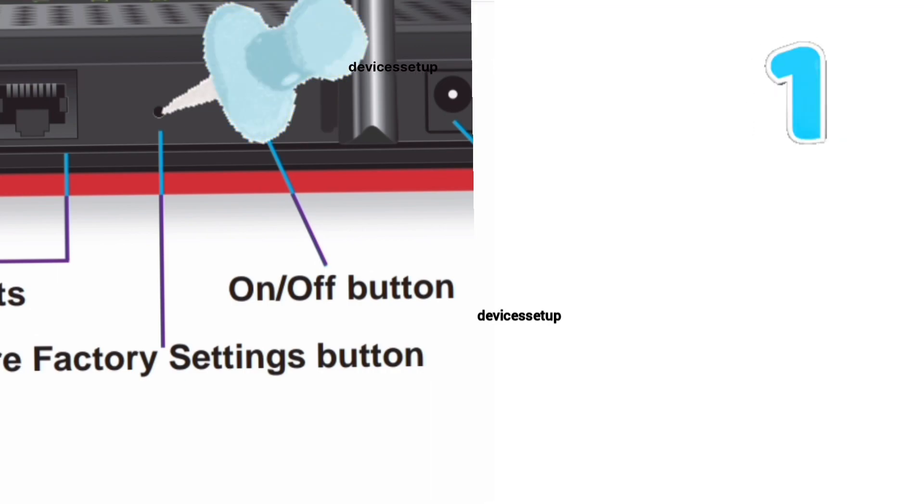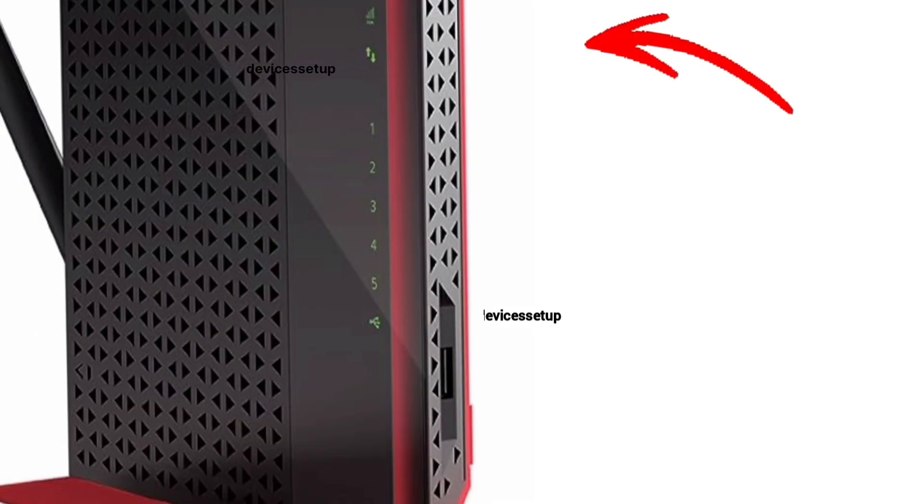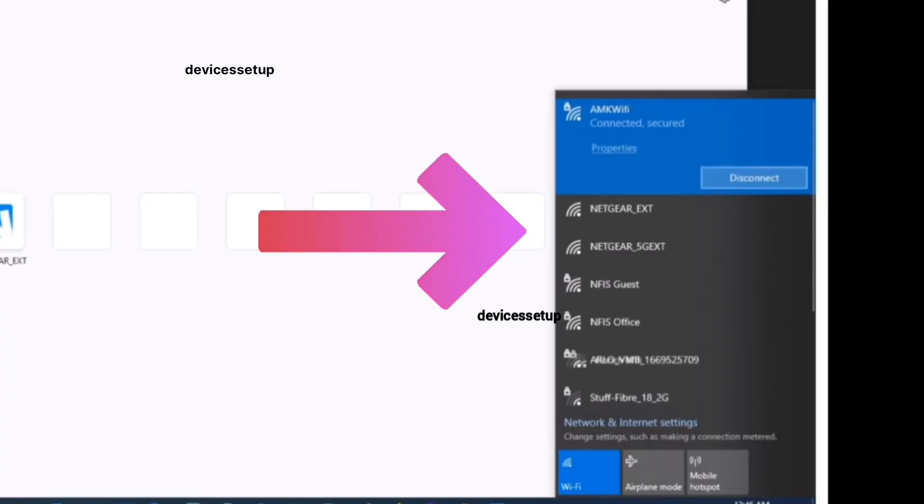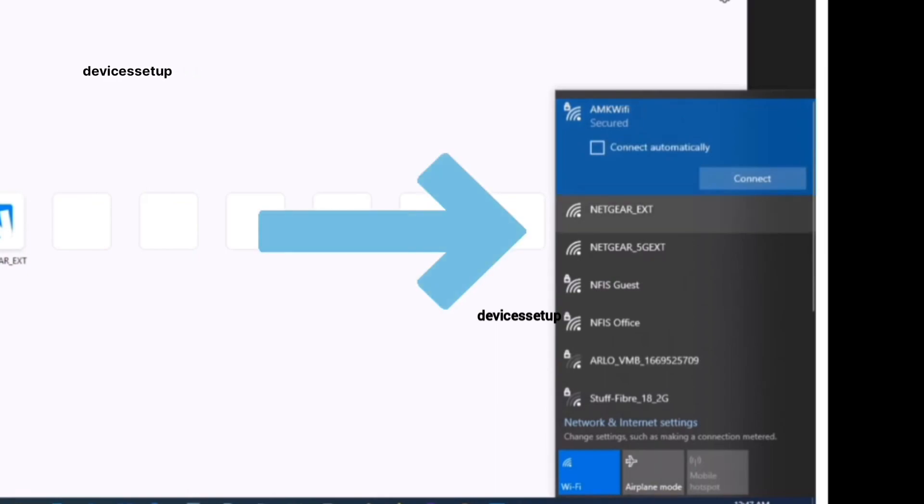After 10 seconds, take the pin out and wait for another two minutes till the power LED on the extender gets stable again. Now you will be able to see the Netgear extender factory default name in your WiFi list. It will come up as NETGEAR_EXT.